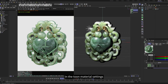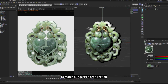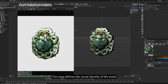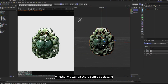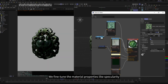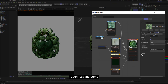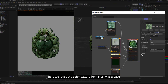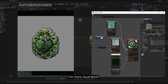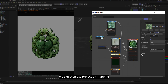In the Toon Material settings, we adjust the outline color and thickness to match our desired art direction. This step defines the visual identity of the asset — whether we want a sharp comic book style or a soft anime look. We fine-tune material properties like Specularity, Roughness, and Bump. Here, we reuse the color texture from Meshi as a base, and sometimes layer on additional procedural textures for more visual detail. We can even use projection mapping to customize surface behavior.